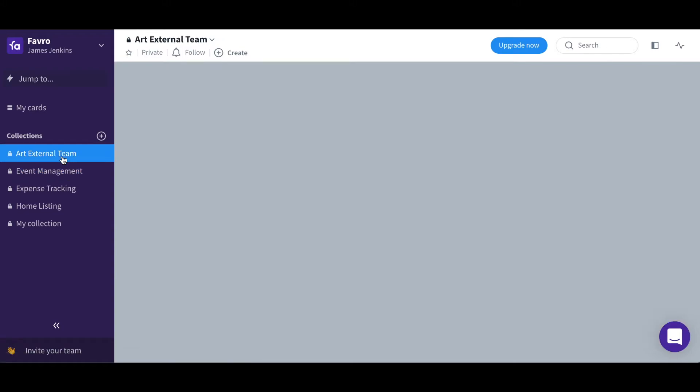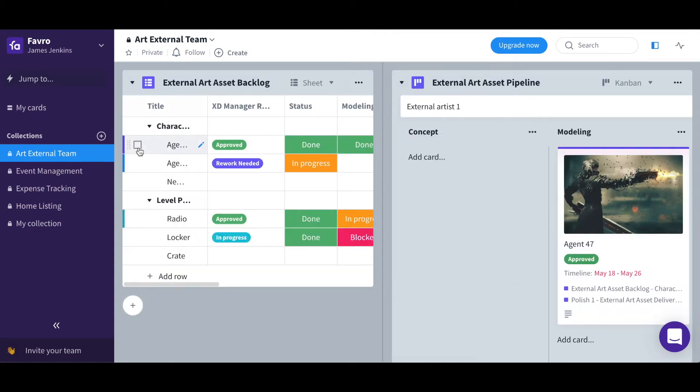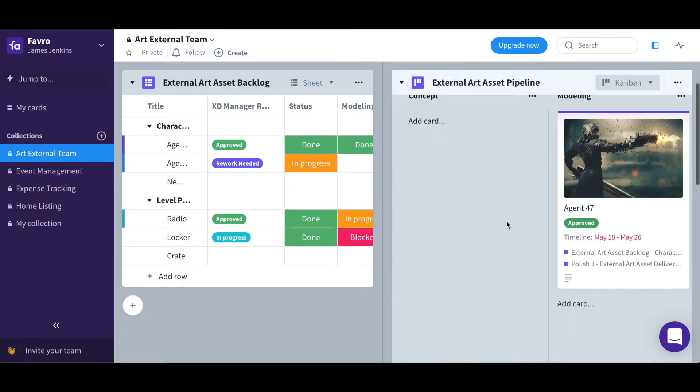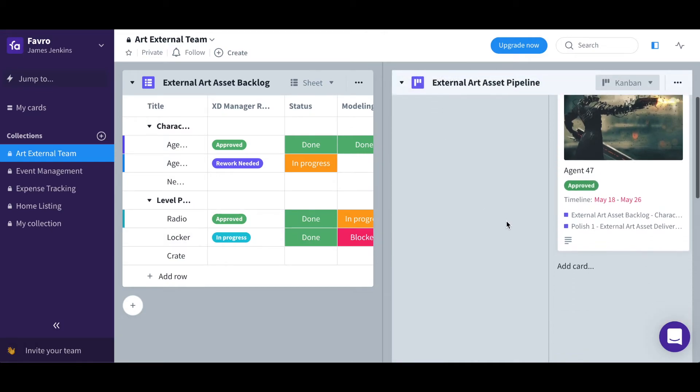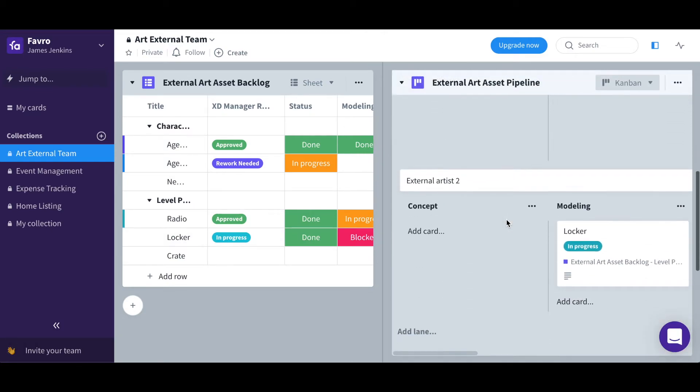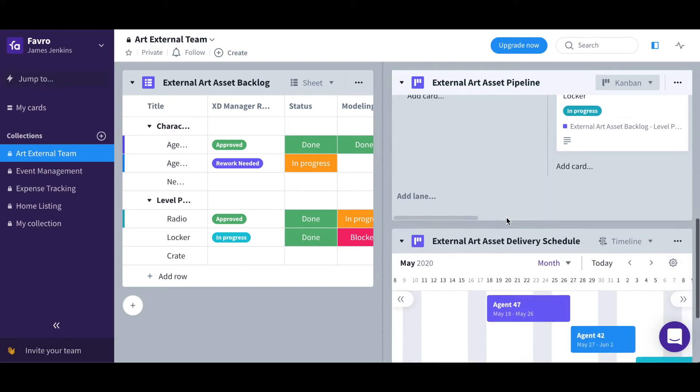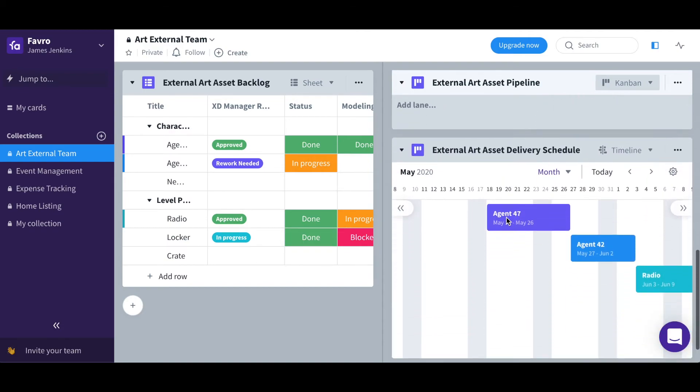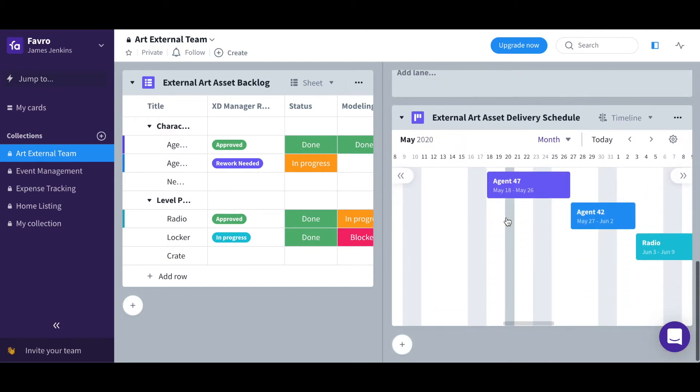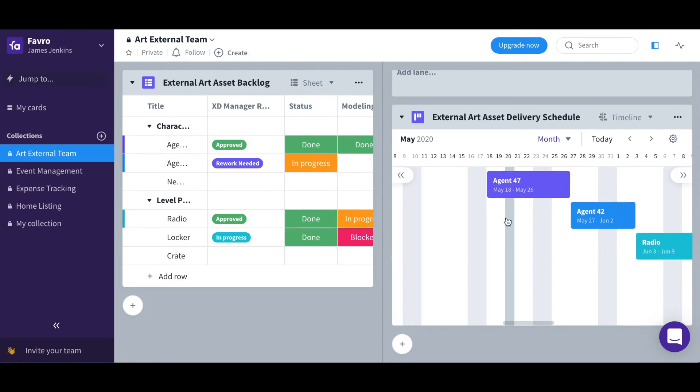And even an art external team, which is where a game development company or team would work on different art assets relating to the project itself. And here different teams could even work on different boards within this collection.